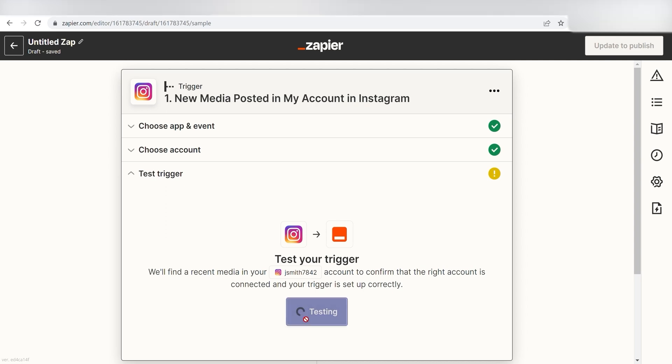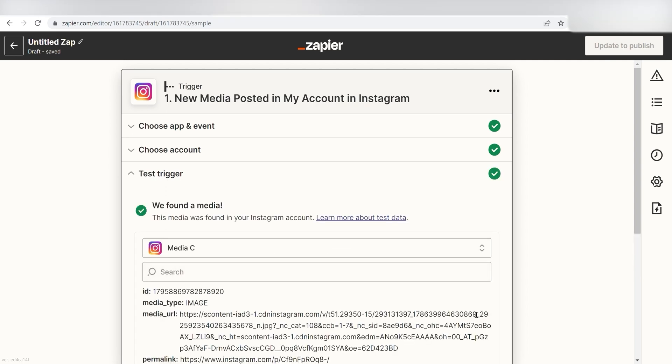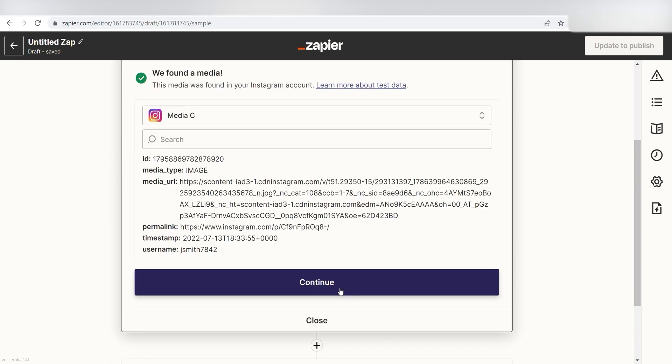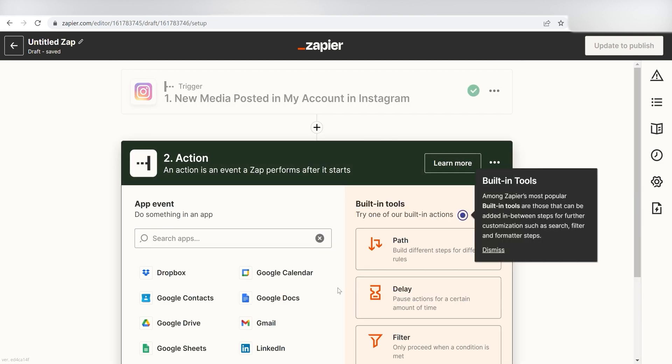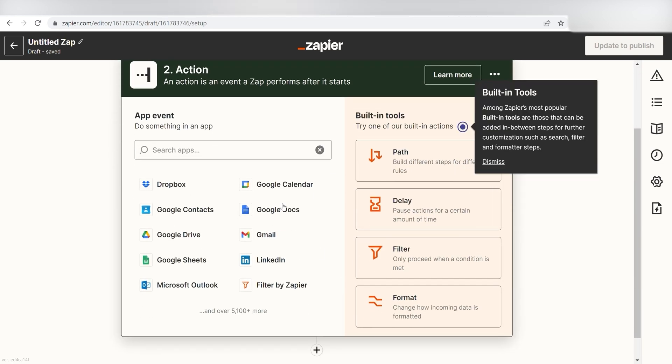Once you log in, you click Test Trigger, and you're all set with the first step. Click Continue, and we can start setting up our action.